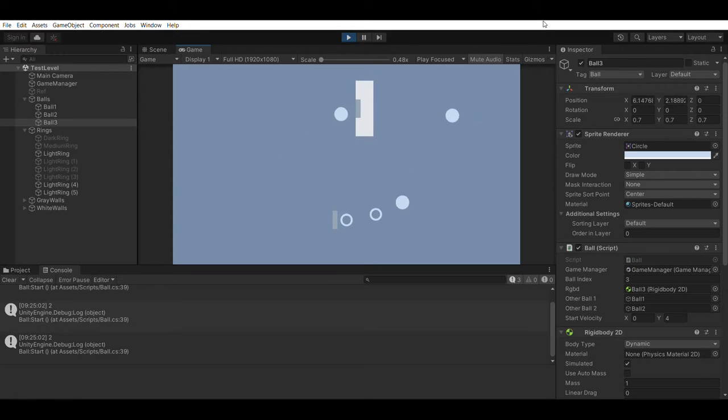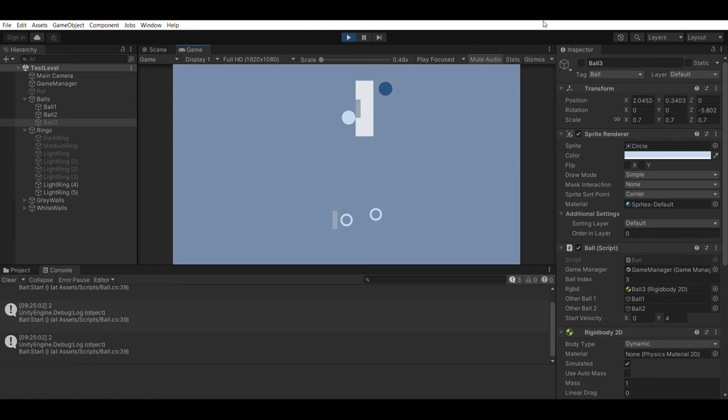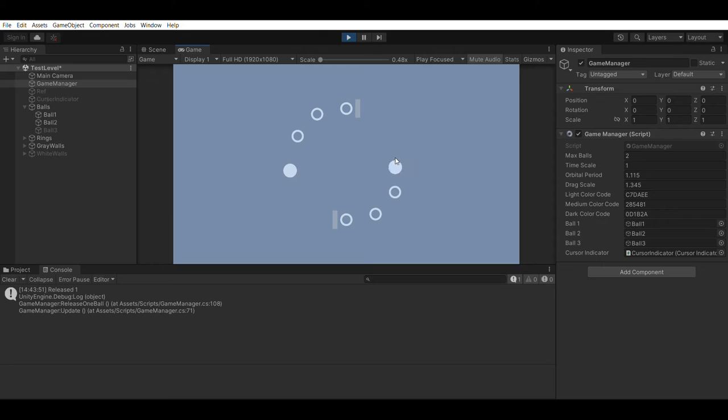I then tested the physics between the three balls, and it works as intended. I also tested the drag and release mechanism, which works well, although there is no indicator yet.